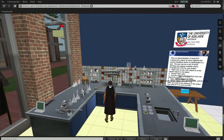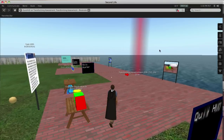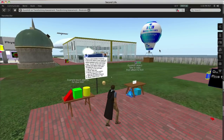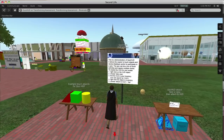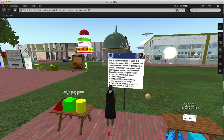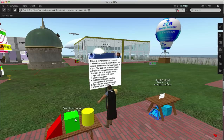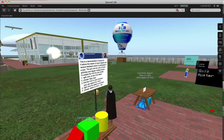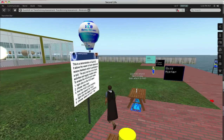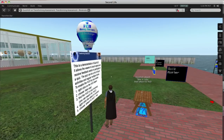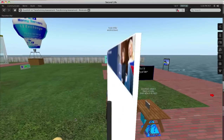Many different types of media, such as PowerPoints, interactive games and activities, videos, and sound files, can be incorporated into objects within the environment, so that users can interact, wander, experience, and learn.